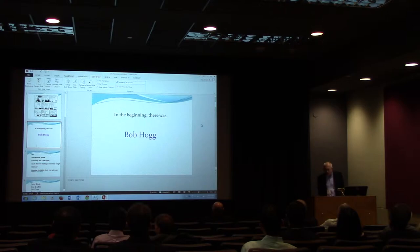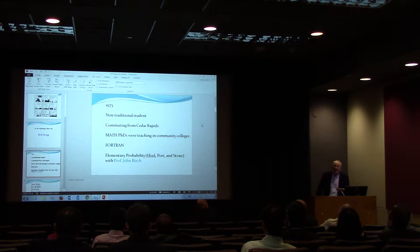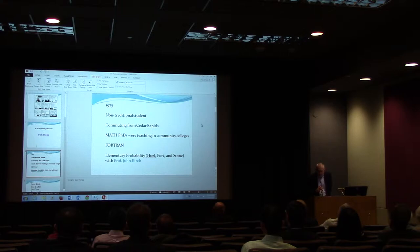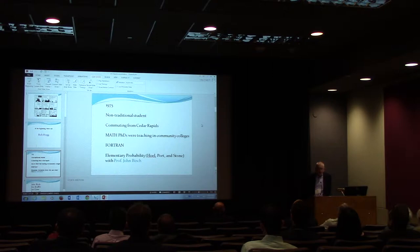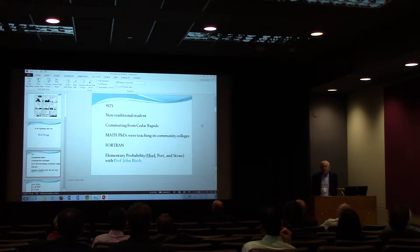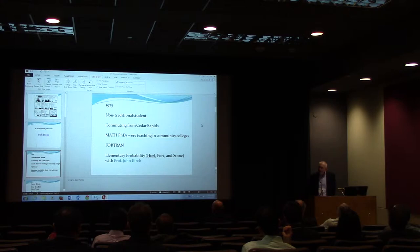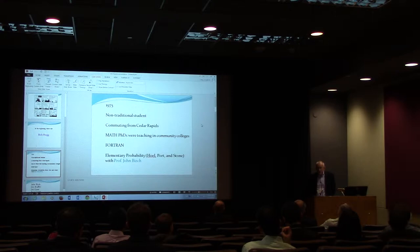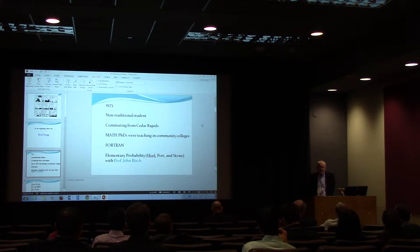In the beginning, there was Bob Hogue. It was 1975 for me. I was a non-traditional student living in Cedar Rapids, commuting from there daily. I was a math major working on a PhD in mathematics. I remember a little bit about my algebraic topology. These folks weren't getting jobs. If they got a PhD in math, they went and taught in community colleges. Well, I've been teaching in a community college since 68. I didn't want to do that for a couple thousand dollars, maybe more a year.